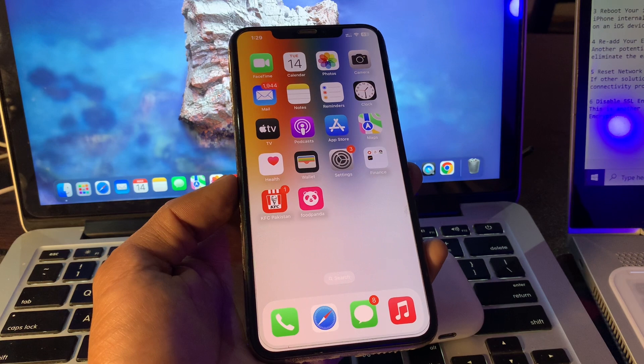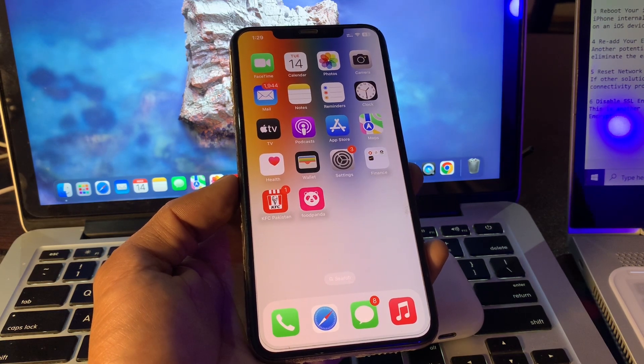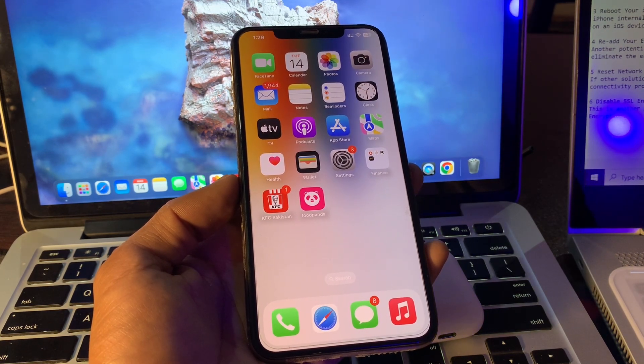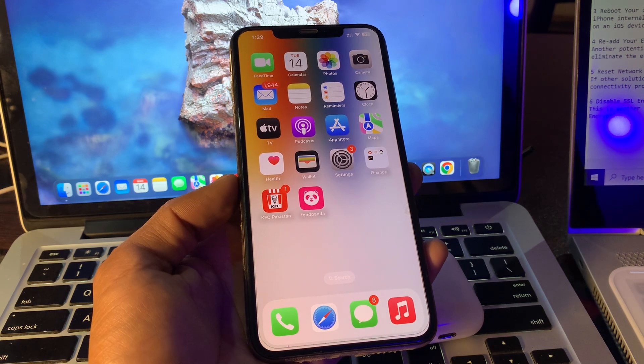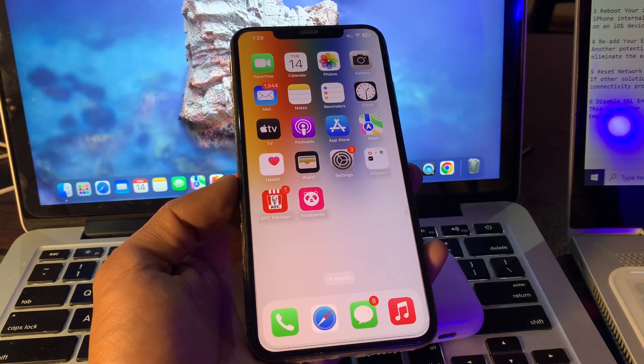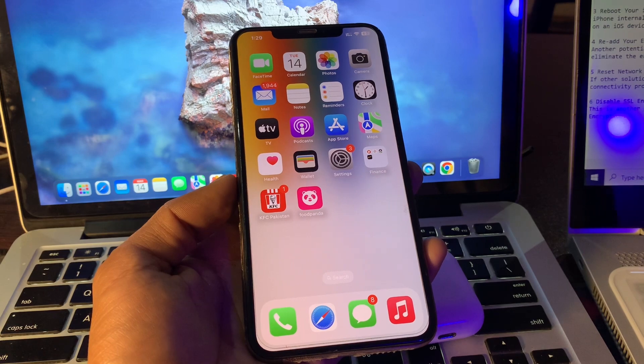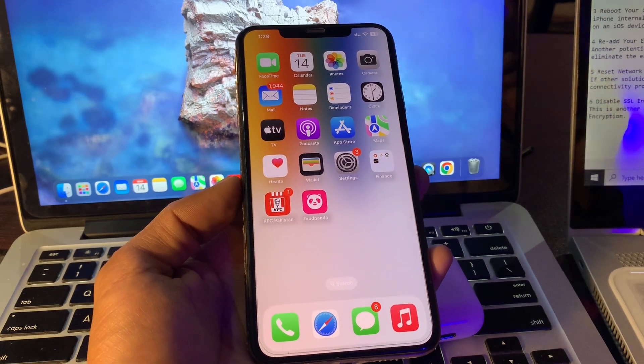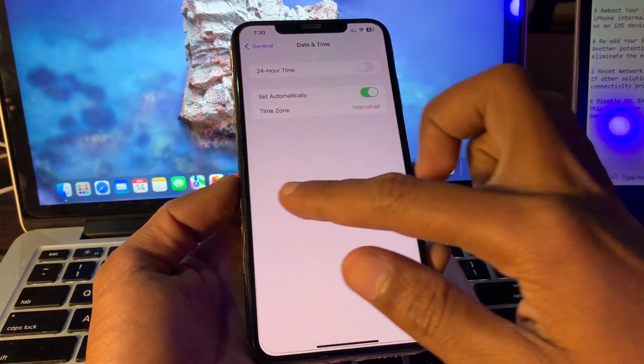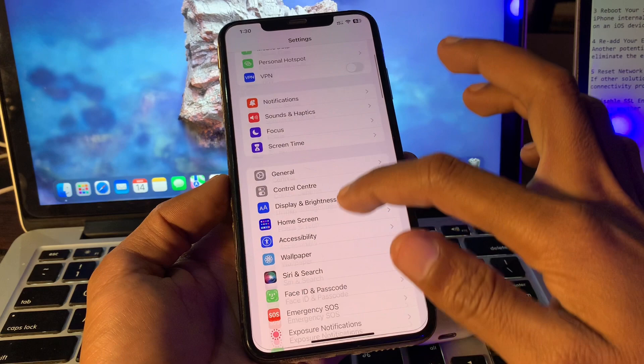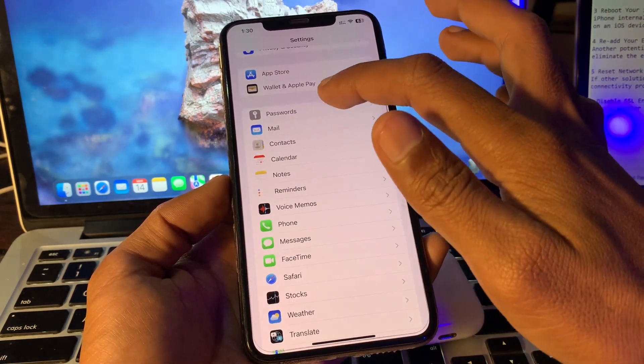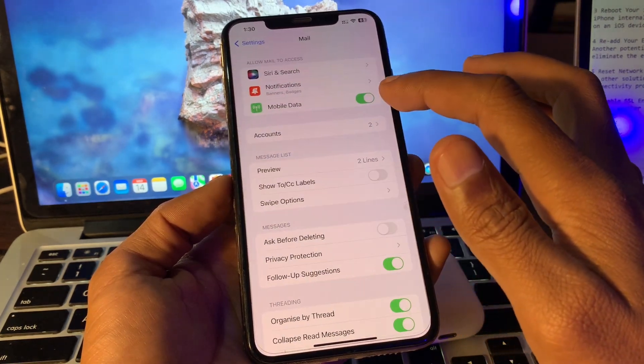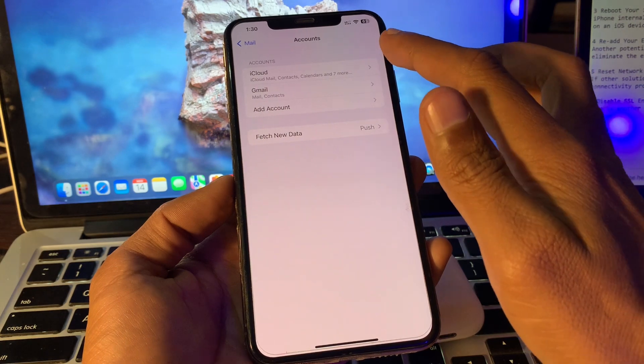Re-add your email address. Another potential solution is re-adding your email address. You just need to delete your old email address and add it again. Simply click on Settings, scroll down, click on Mail, click on Accounts, and select the account.